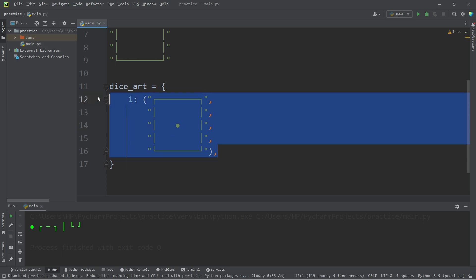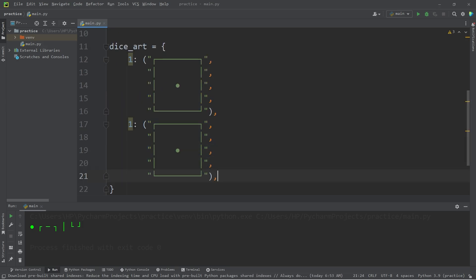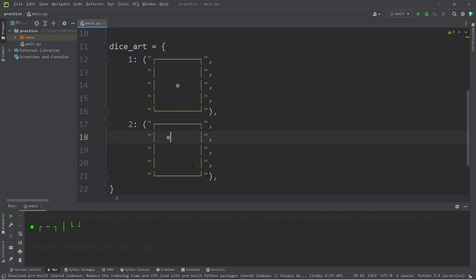Let's copy all of this. Paste it again. Change 1 to 2. Let's move this bullet point. We need 2 bullet points. About right here. And here. Let's repeat this process for keys 3 through 6.